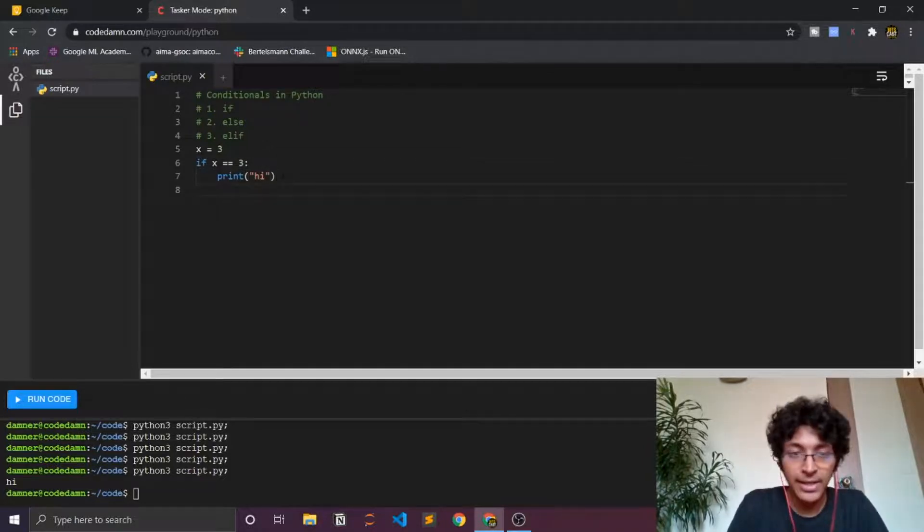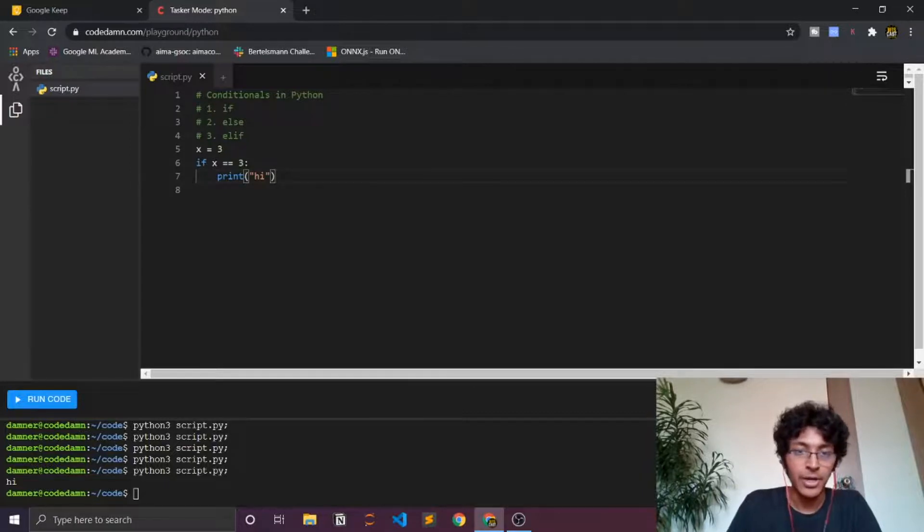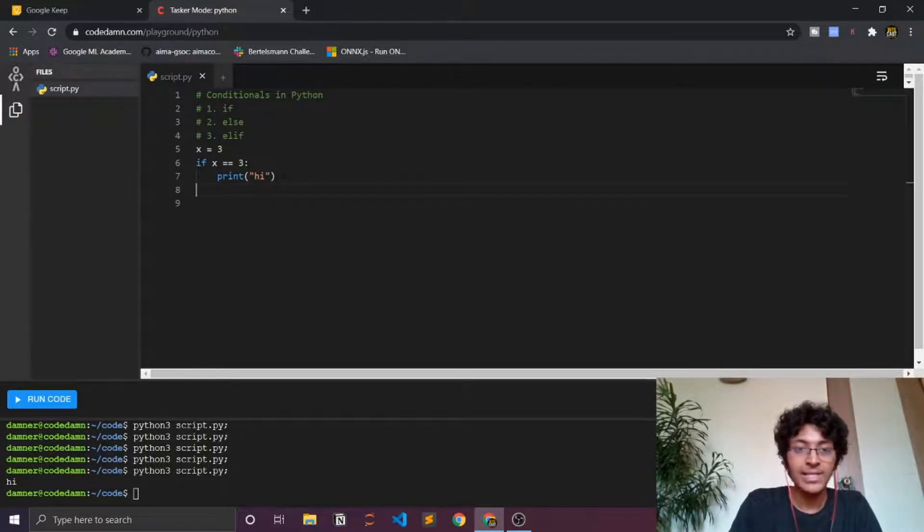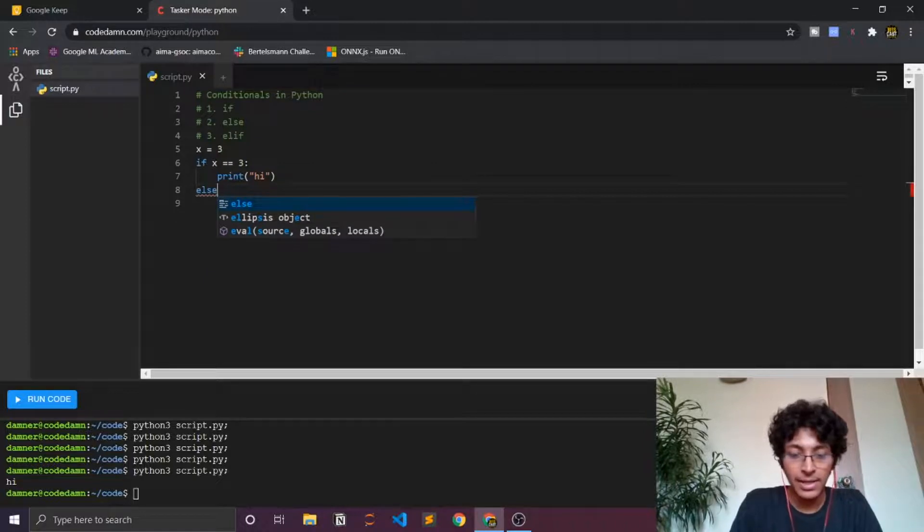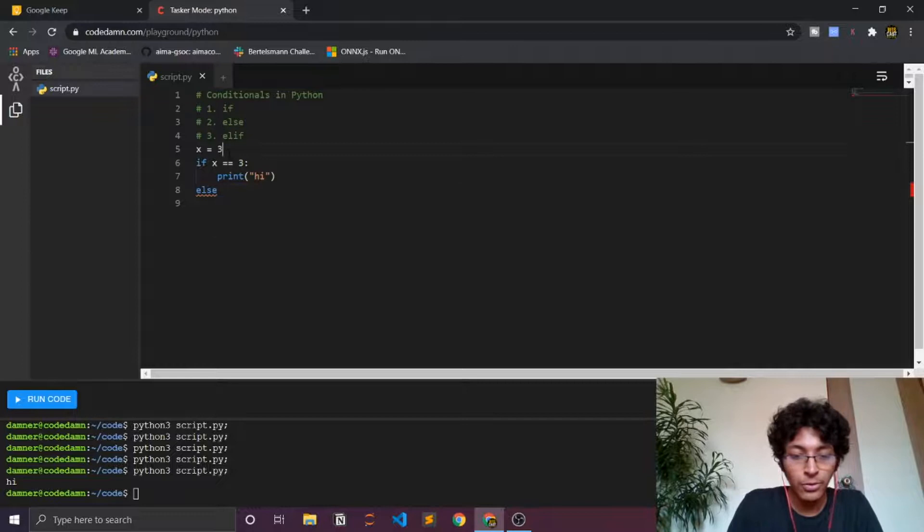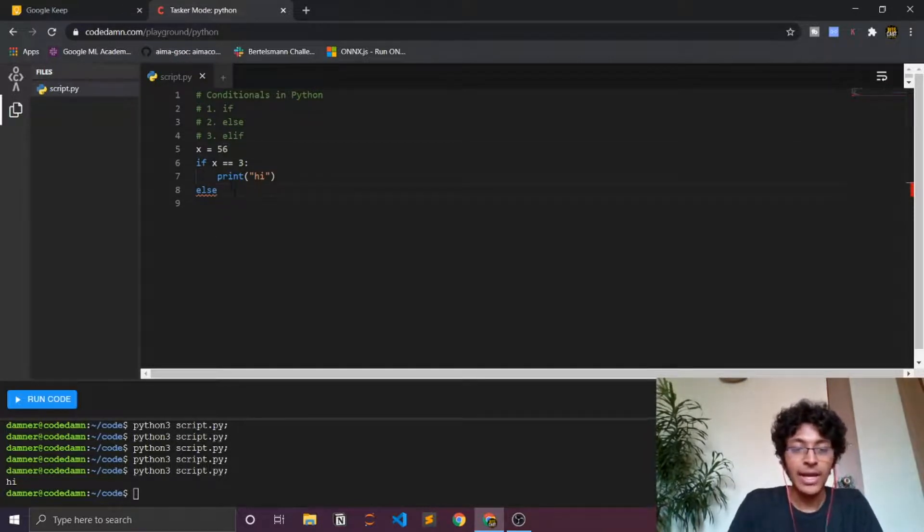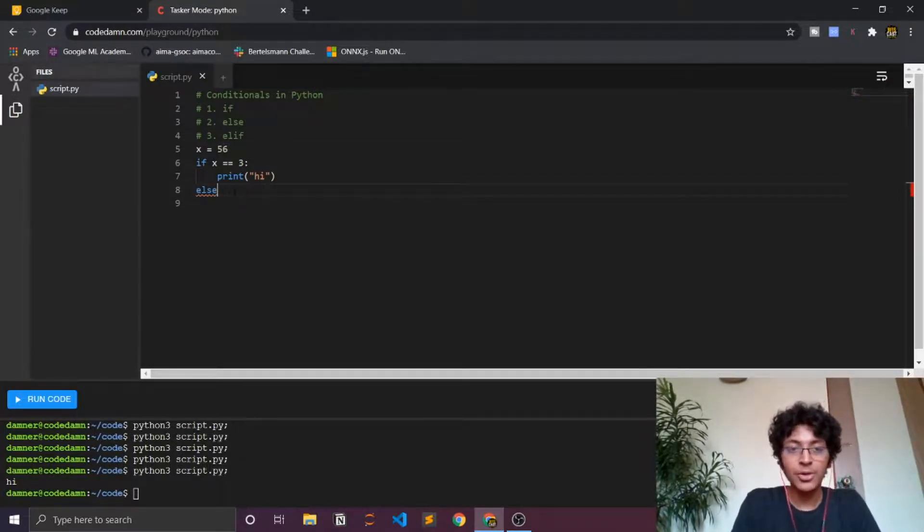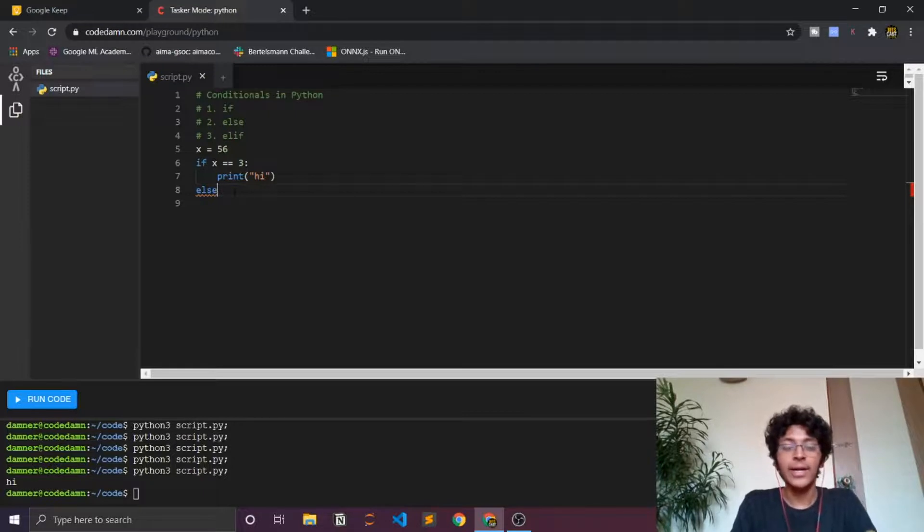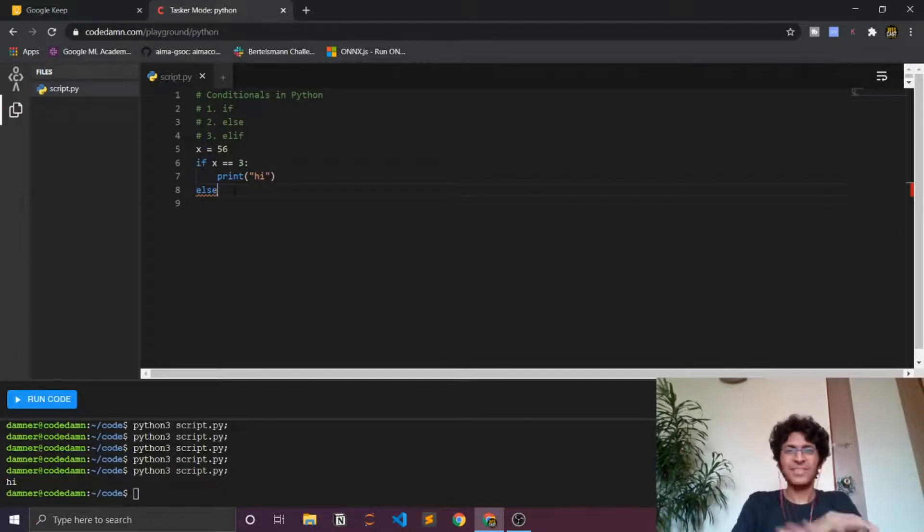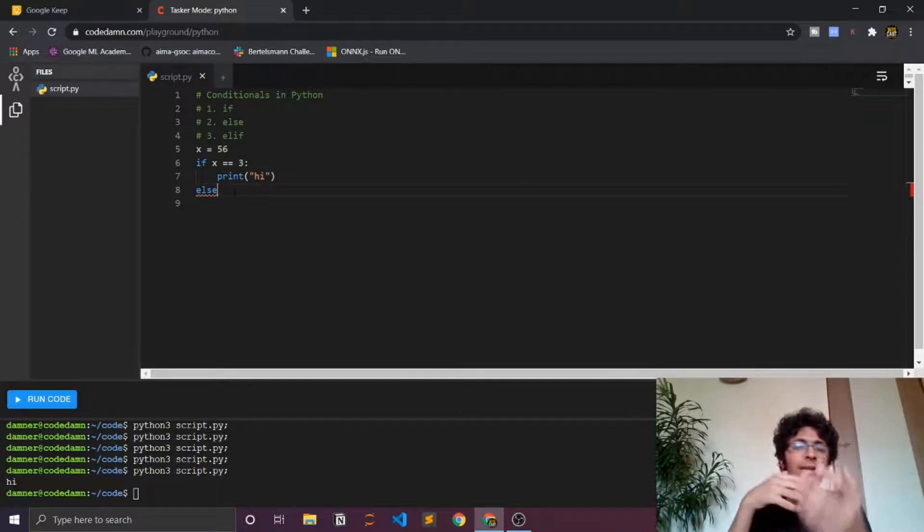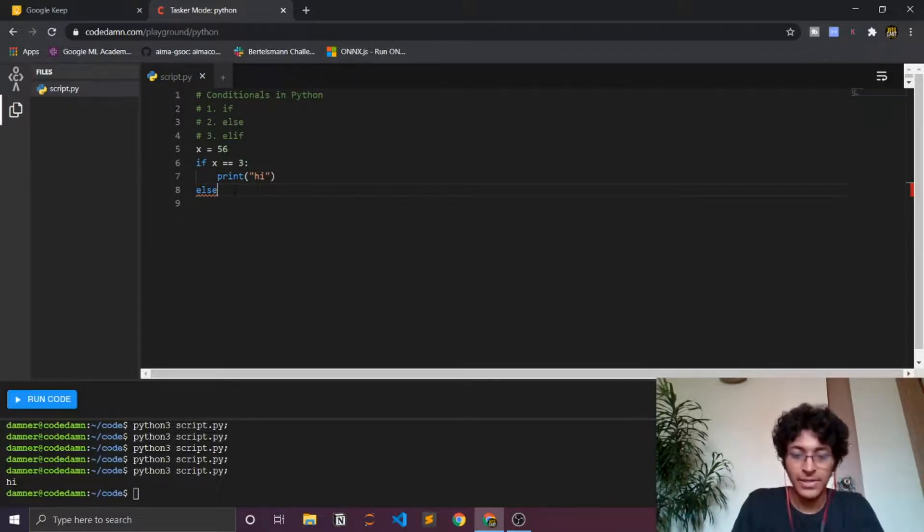Another thing that you can do is that you can use something called as an else statement. I'll show you what the else statement does. Let's just say you have the else thing. If this is not true, I just change the value to 56. Now I just use else, so with else you don't really need a condition. Basically what else says is that if nothing works then do this. If none of the conditions are true, then do this basically.